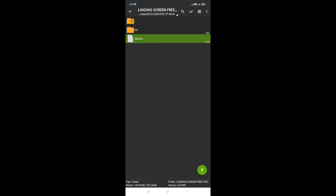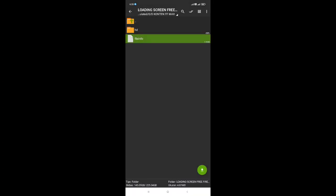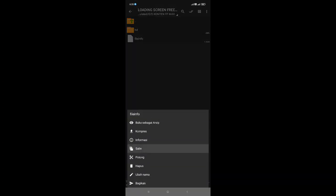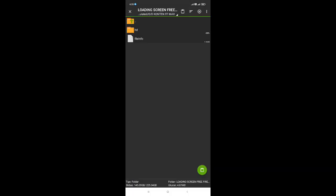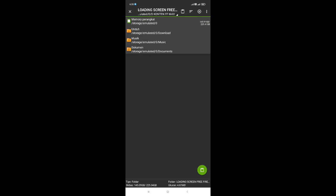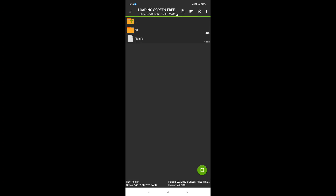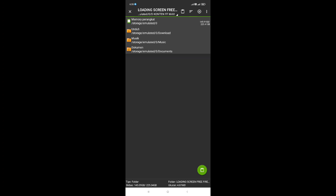Disini untuk file info yang bagian putih ini gue contohkan untuk dipasangkan. Silahkan kalian simak. Untuk file info, kalian silahkan tekan lama seperti ini, lalu kalian salin. Setelah itu kalian masuk ke bagian atas, ke bagian loading screen paling atas ini, kalian klik, lalu kalian ke memori perangkat.